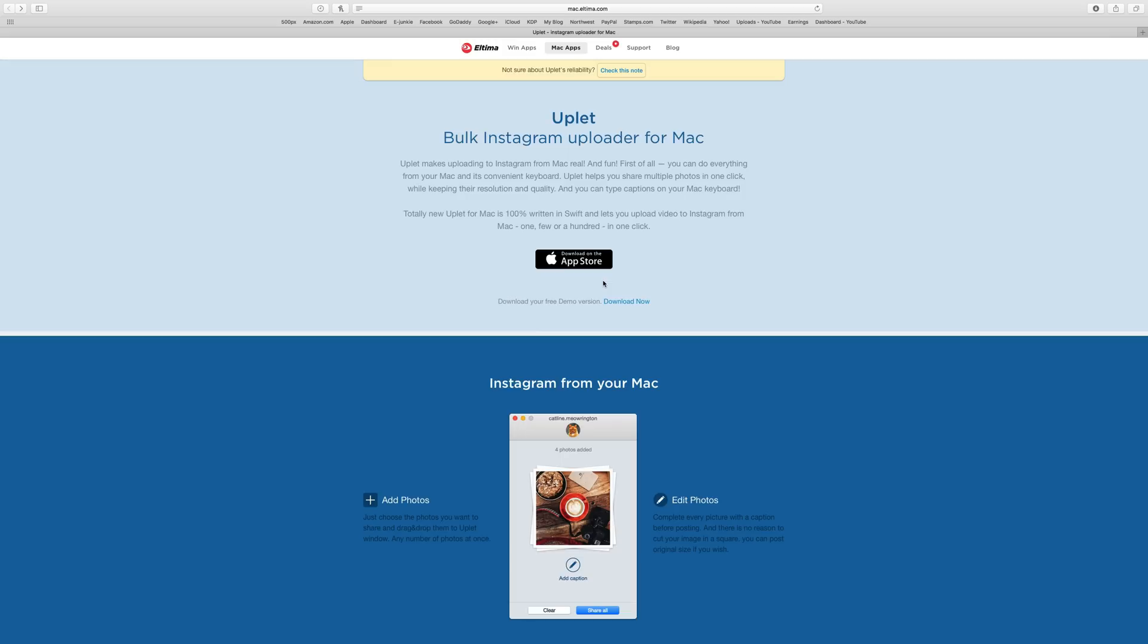Well, a couple weeks ago, someone from Ultima Software contacted me and they wanted me to try out an app they have called Uplet.